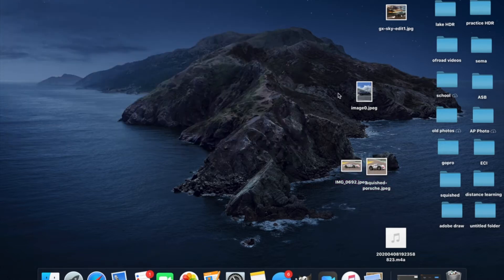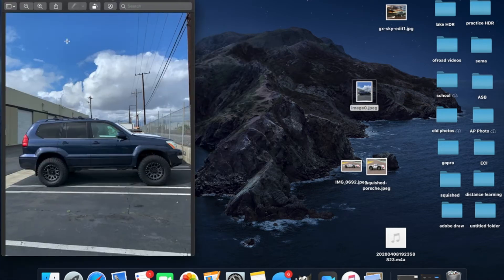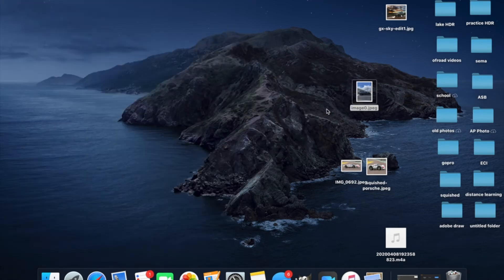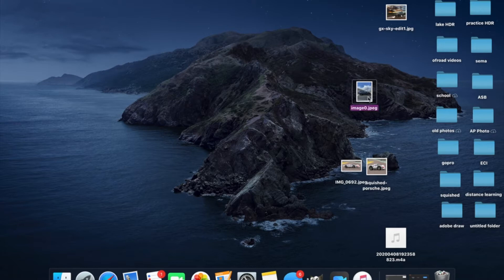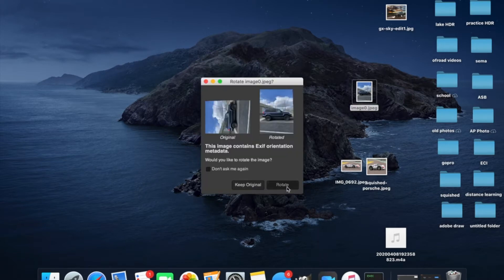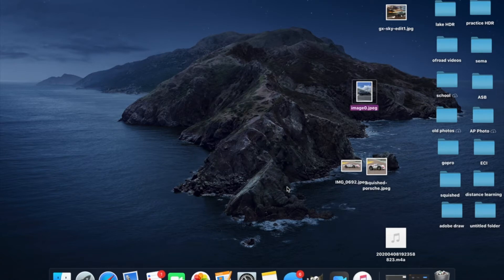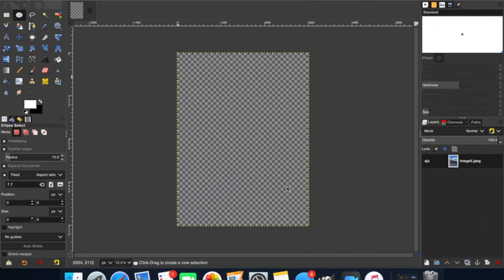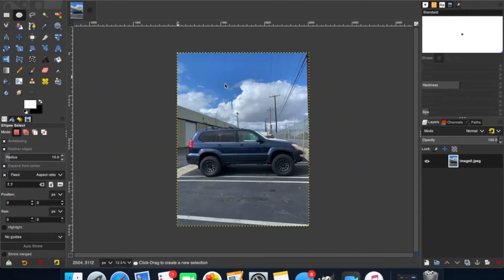You're also going to need the image that you want to squish. After you have that, you're going to take your image and drop it in GIMP. It's going to ask you to rotate — you're going to say rotate — and it'll show up here.